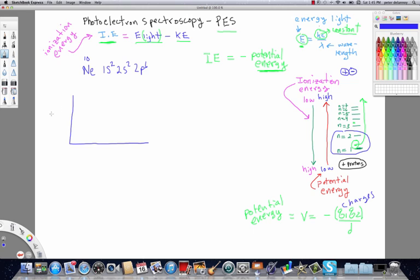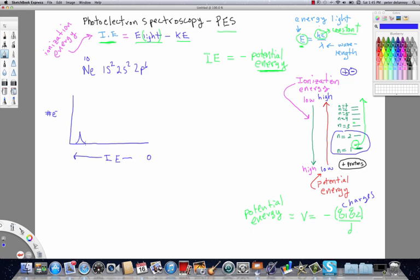And on the vertical axis, we're going to have numbers of electrons. And down here, we're going to have ionization energy. And ionization energy is going to be increasing to the left. And out here, we're just going to arbitrarily say it's zero somewhere. So, in other words, as we go left to right, ionization energy is increasing. Now, here's what we see in the scan. There's going to be a total of three peaks. And the peaks are going to look like this, roughly.